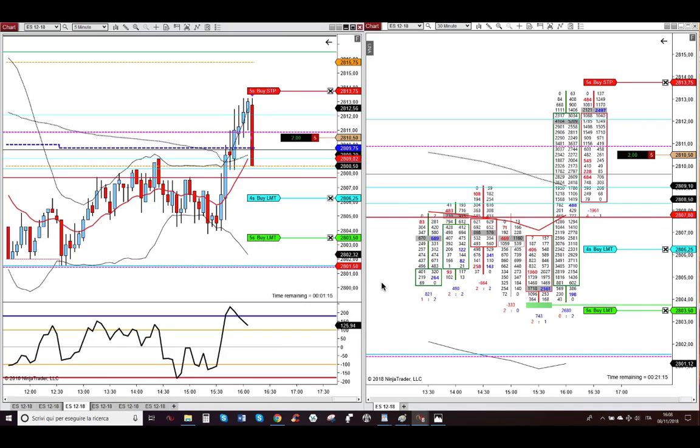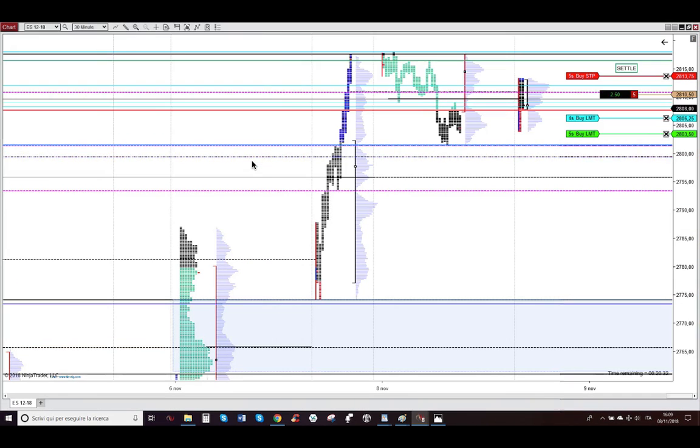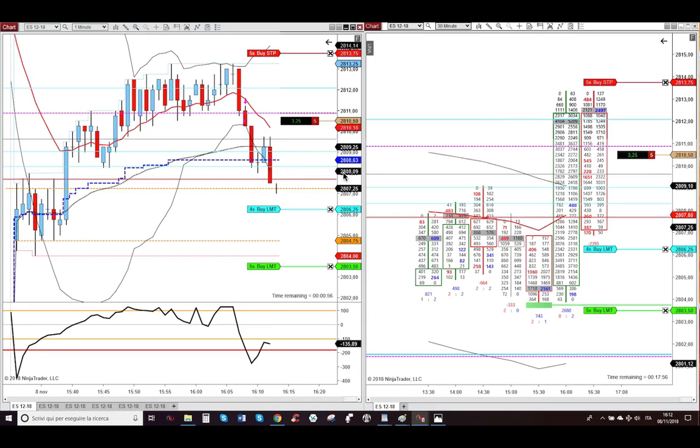Market started to go lower. You can see in this five-minute currency chart, started to print big selling imbalances. Market bounced from the one-minute midpoint here, but it was a weak bounce. In fact, market arrived at the POC of today, and then market continued lower. This was a weak bounce. And then at the value area, this red line, market started to print big selling imbalances.